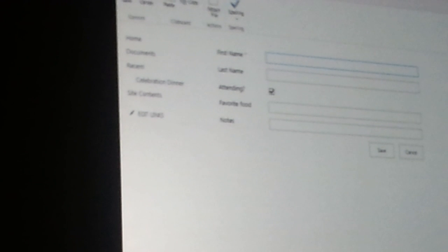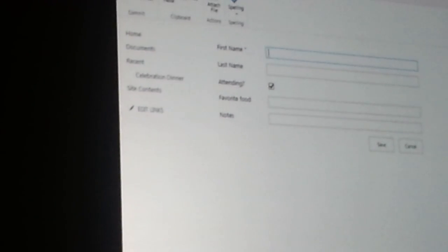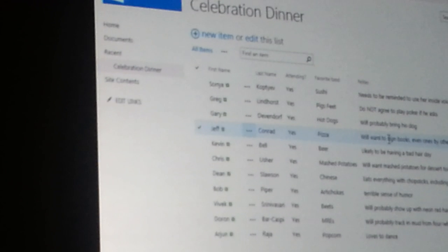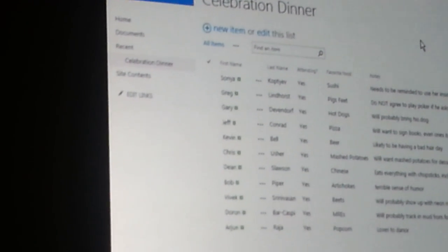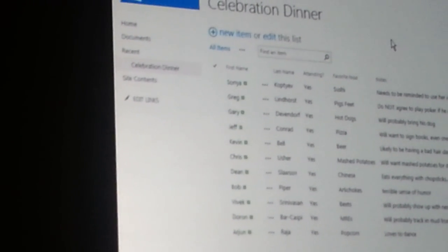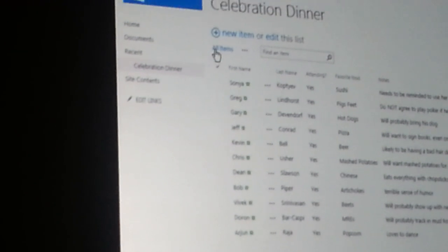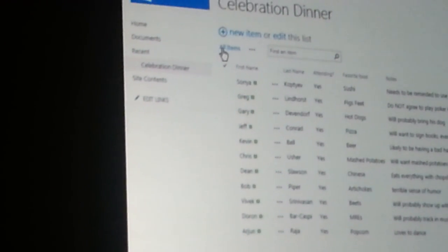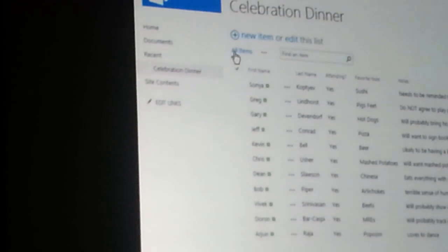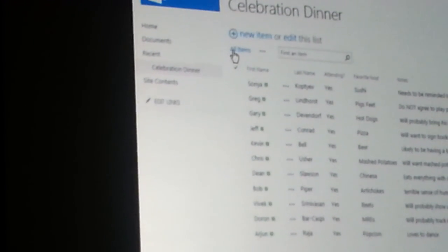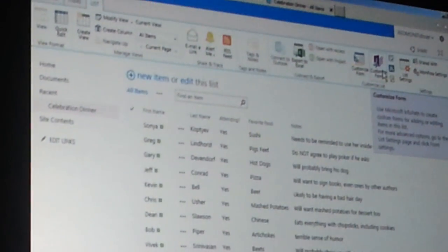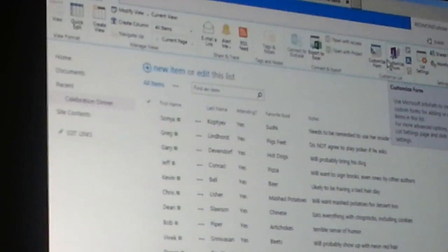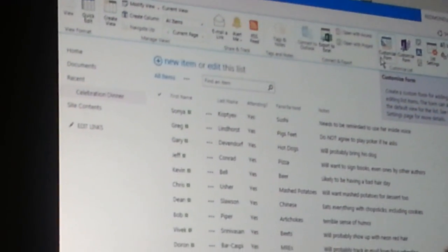So once you create a SharePoint list, you get the default all items view. But let's say I wanted to create my own view on top of the SharePoint list. I'm going to go up to the top. This customized form button here will remain there for a while. These two things will be running in parallel. But this demo is about the new functionality.